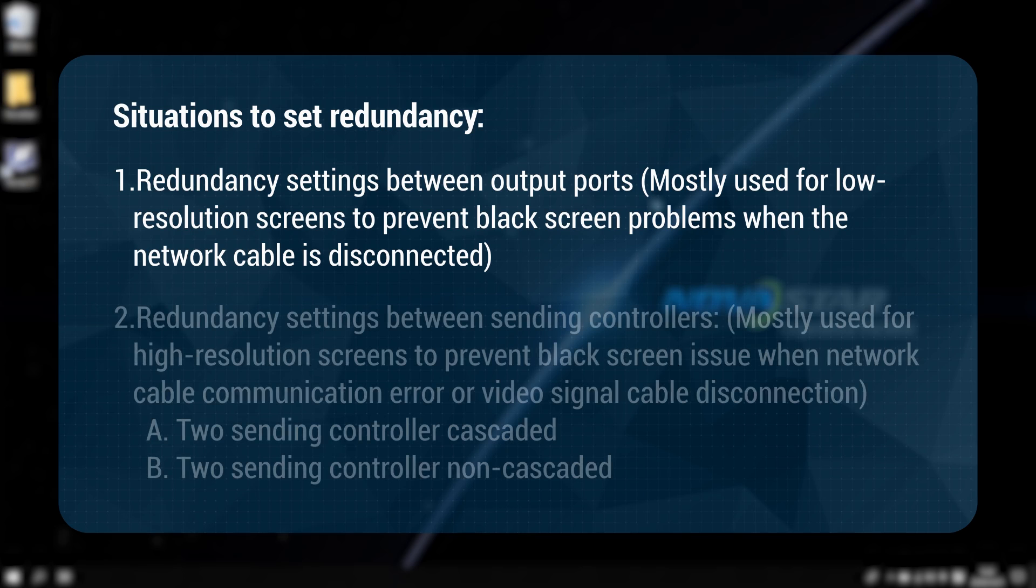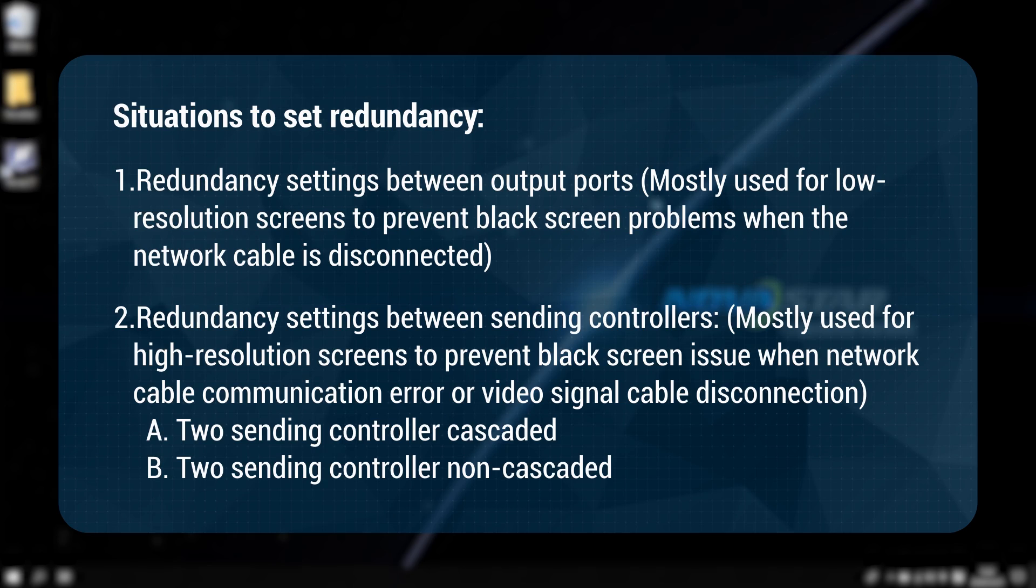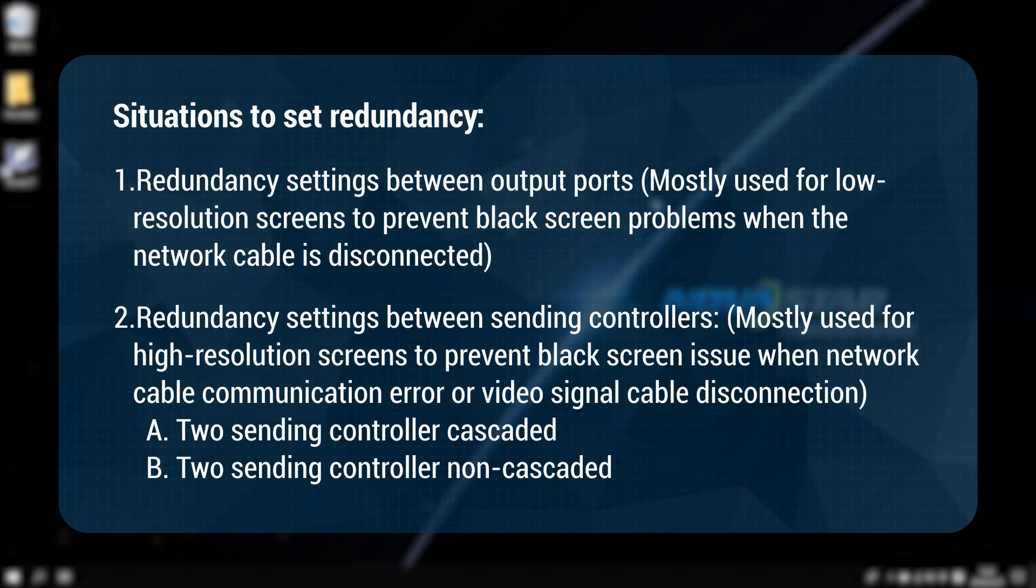Second, redundancy settings between sending controllers, mostly used for high-resolution screens to prevent black screen issues when network cable communication error or video signal cable disconnection. A, two sending controllers cascaded. B, two sending controllers non-cascaded.